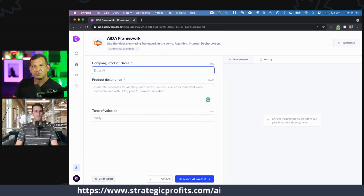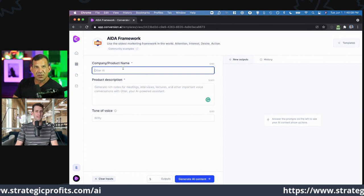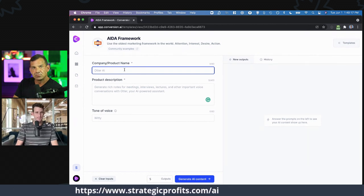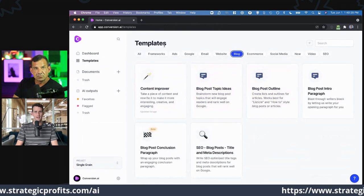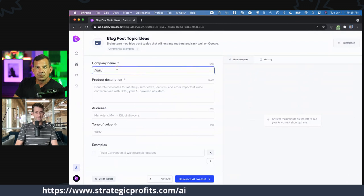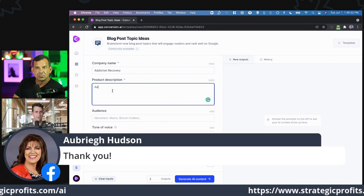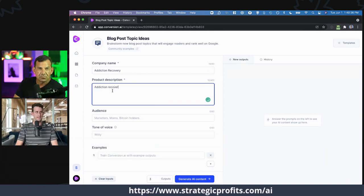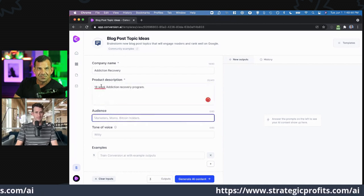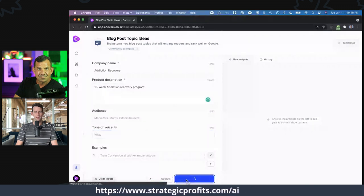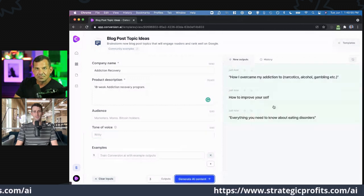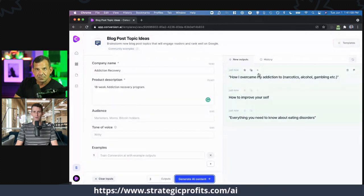I use AIDA a lot — attention, interest, desire, and action — to format an email or a social post. Let's say we're creating a blog post. I'll come to the blog section and take these blog post topic ideas. Let's say the product is about addiction recovery — an 18-week addiction recovery program. We'll leave the audience blank. It's going to take what it knows about addiction recovery and product descriptions to give me some ideas on what a blog post topic would be.